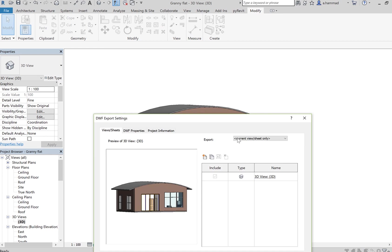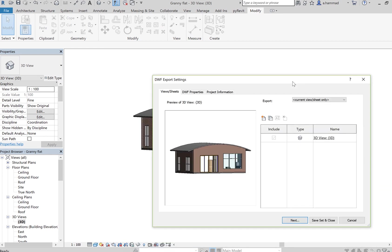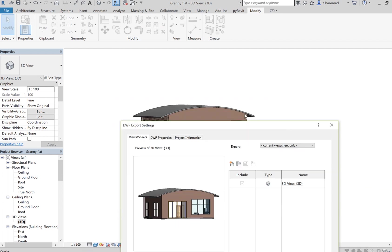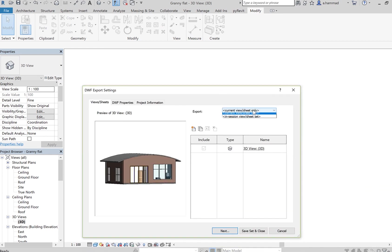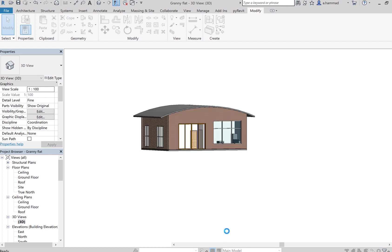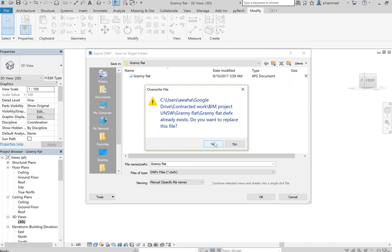And again, make sure that you are on the 3D view. So choose the current view, next, save that project.